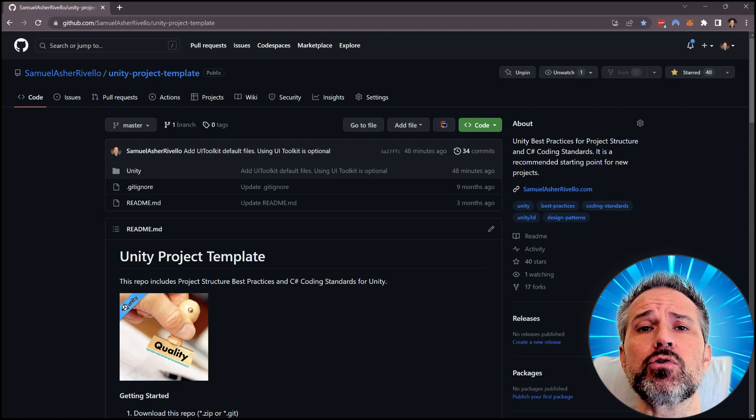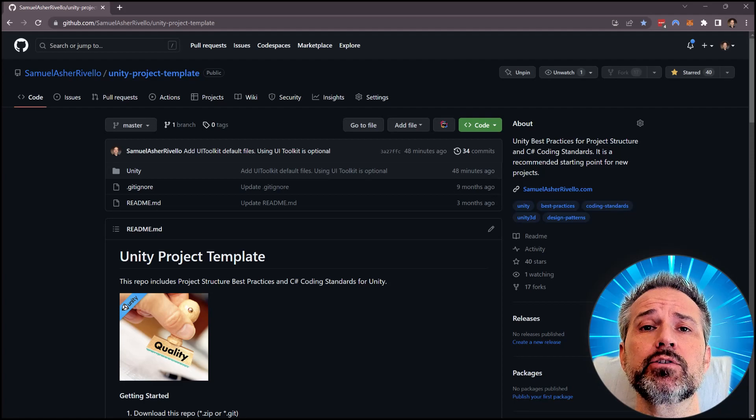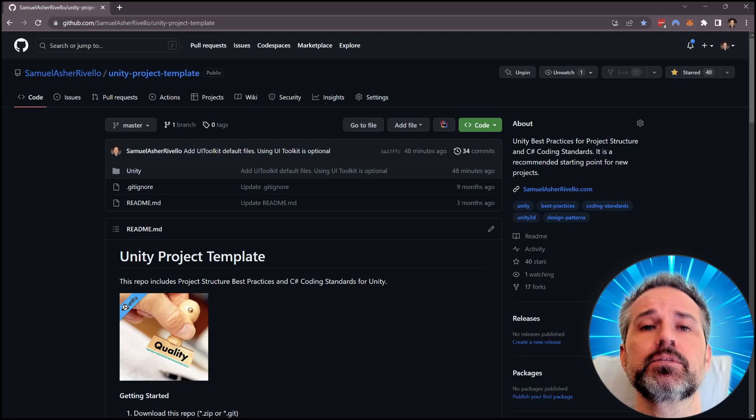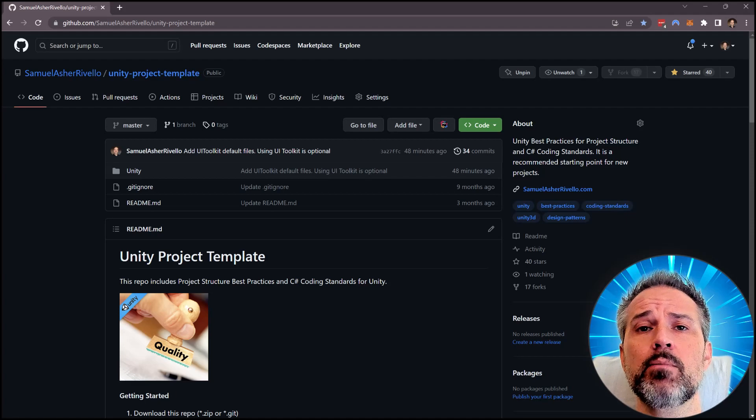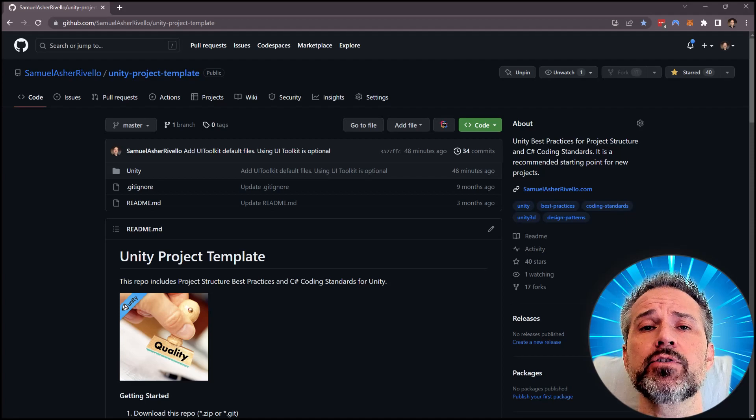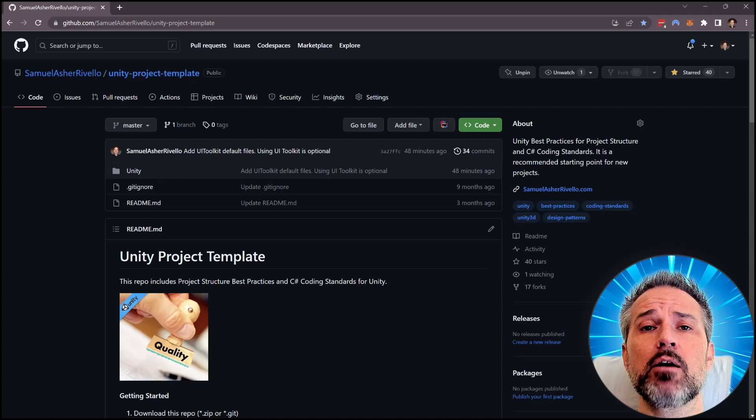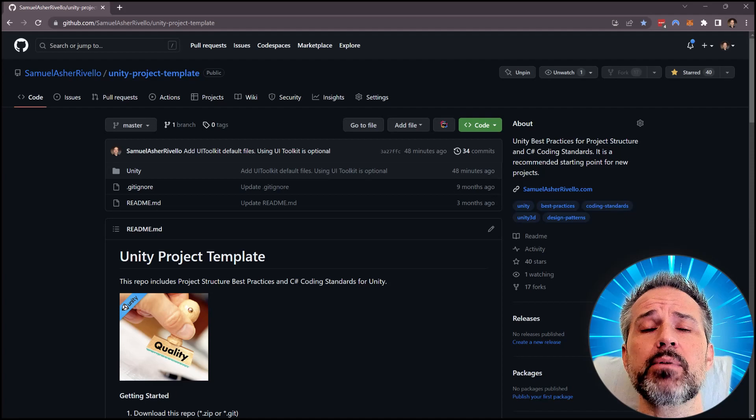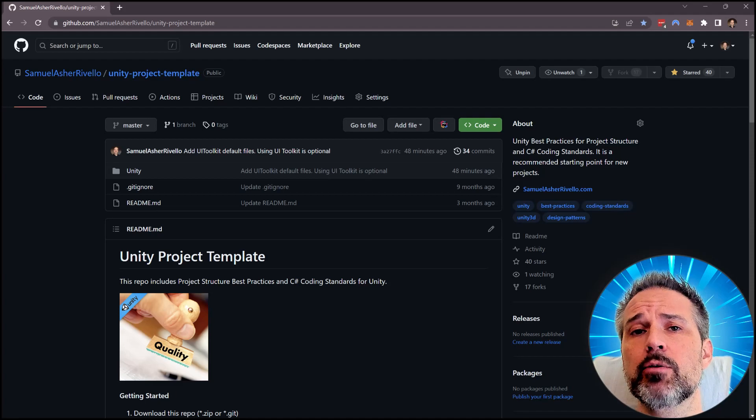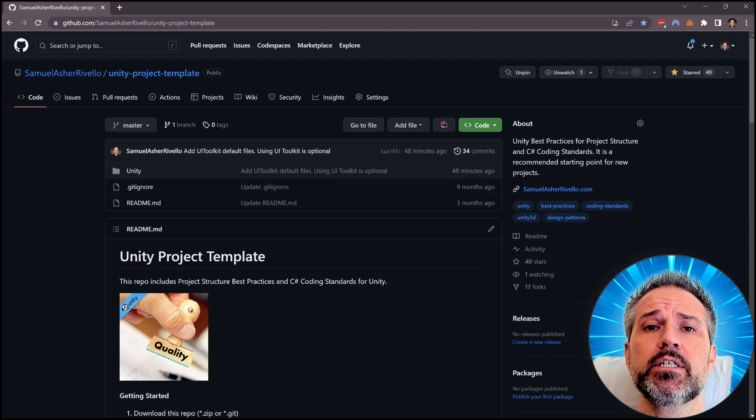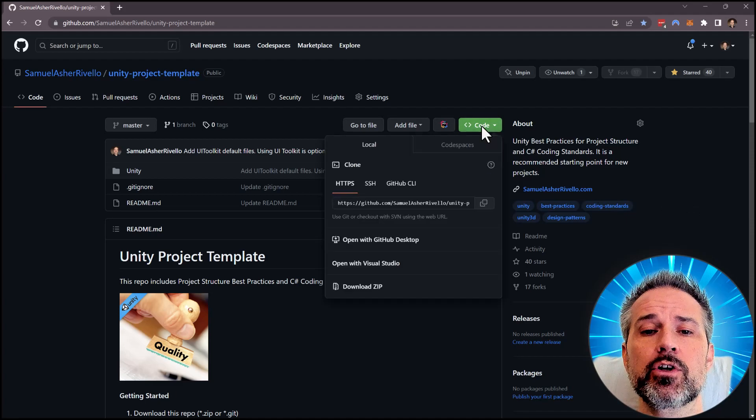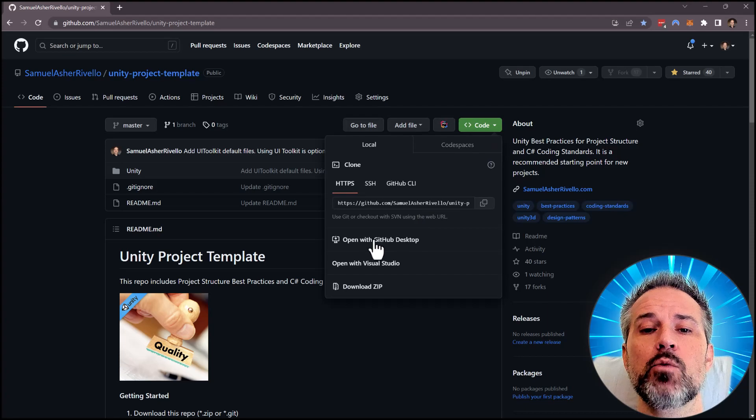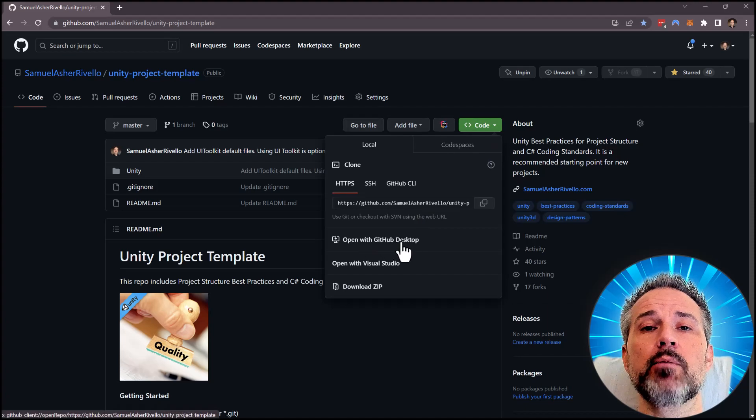Including a few template scripting files. There's lots of ways you can download from GitHub. One of my favorites is to have the GitHub desktop app installed on your Mac or your PC. Then we go to code here and we open with GitHub desktop.